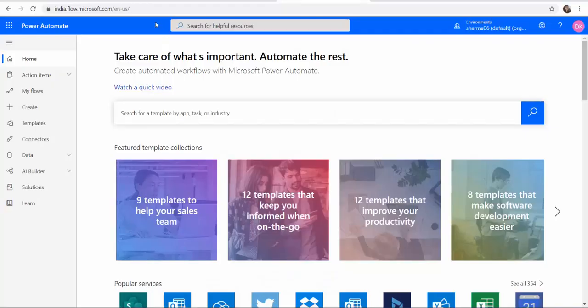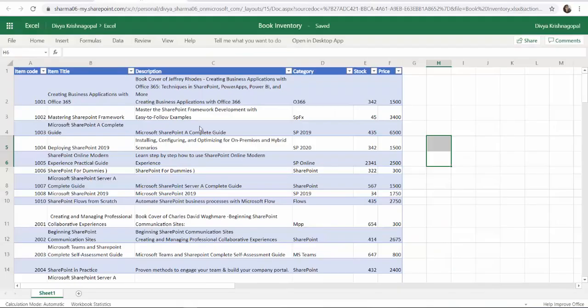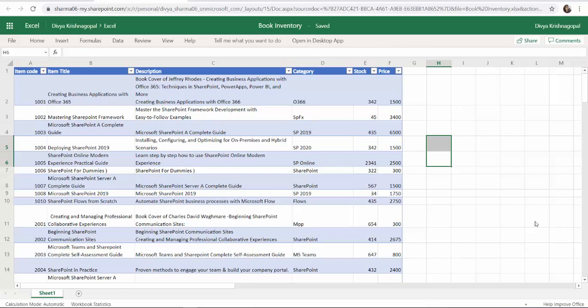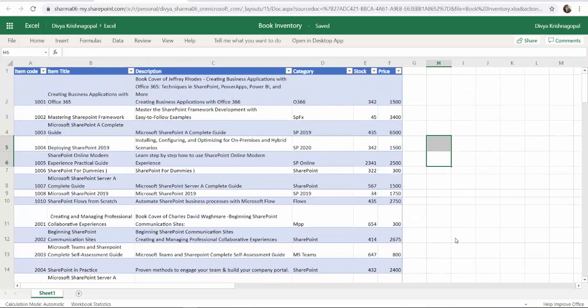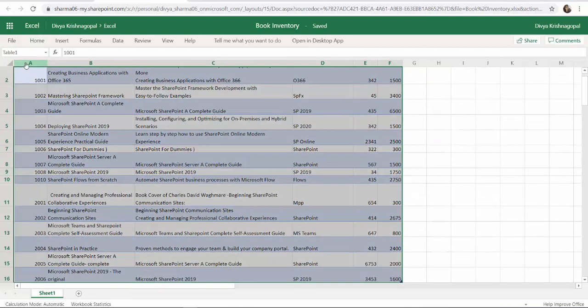For this process we need an Excel sheet with data and this is my Excel sheet which is a book inventory with data converted into a table. You can see it from here I have table 1.